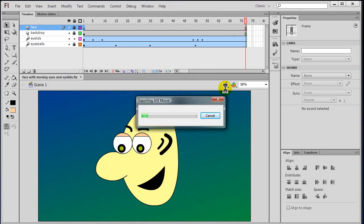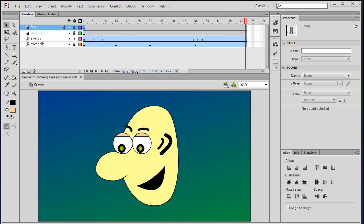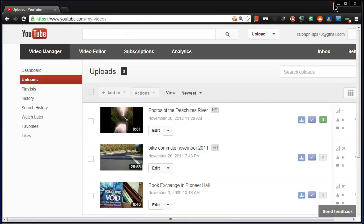It's going to produce that AVI movie. Maybe this one will go pretty quick since it was a short animation. And that is now completed. So once I've got that video file saved, I can head over to my YouTube channel.